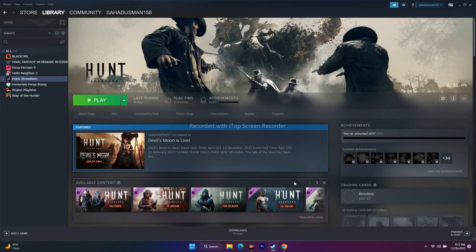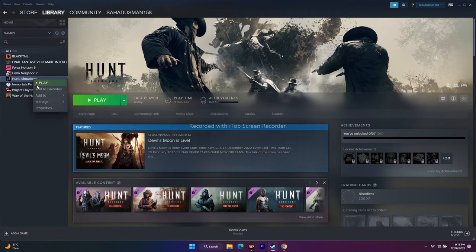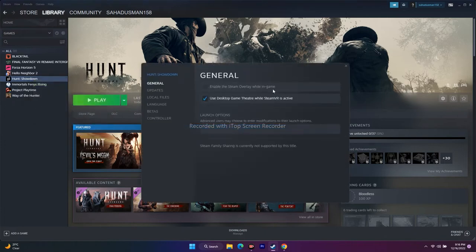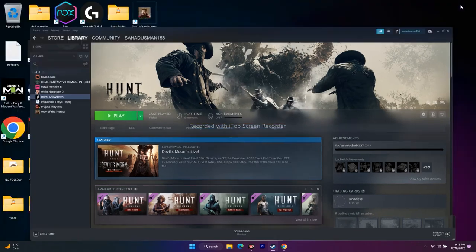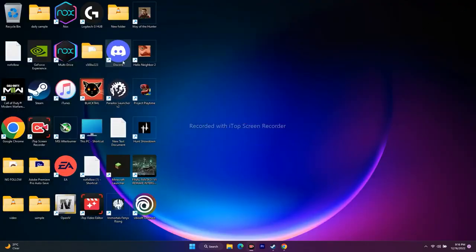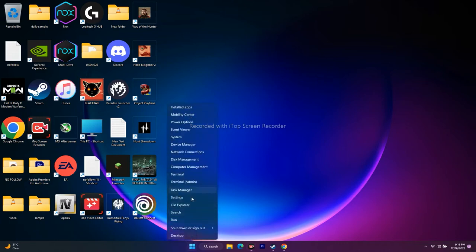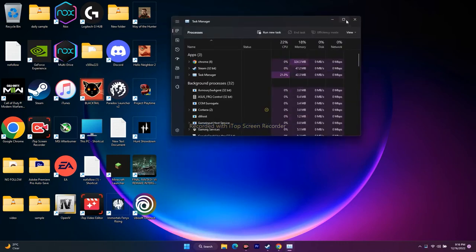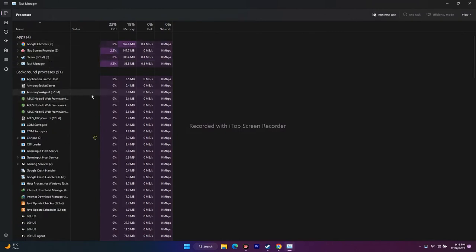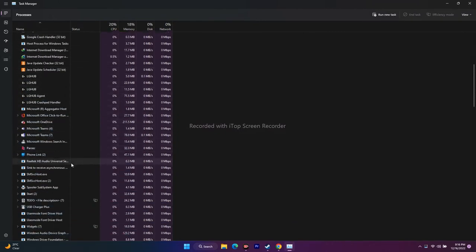The next step is to disable Steam Overlay and overclocking applications. In Steam, right-click Hunt Showdown, go to Properties, and under General uncheck 'Enable the Steam overlay while in-game.' For overclocking and background apps, open Task Manager and end tasks for apps like Discord, Gaming Services, antivirus, and others running in the background — these drain your performance.